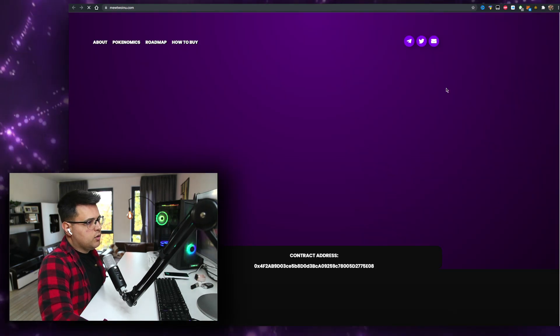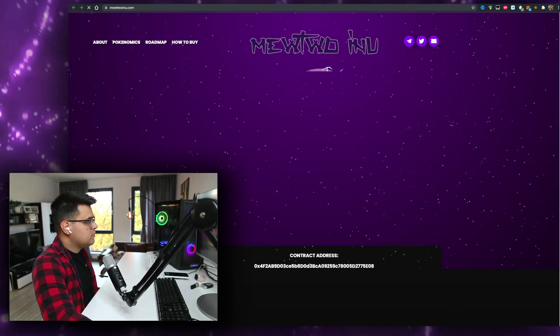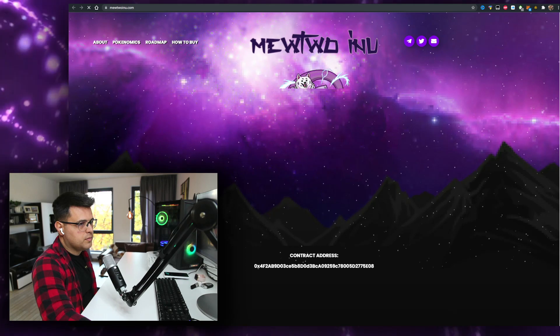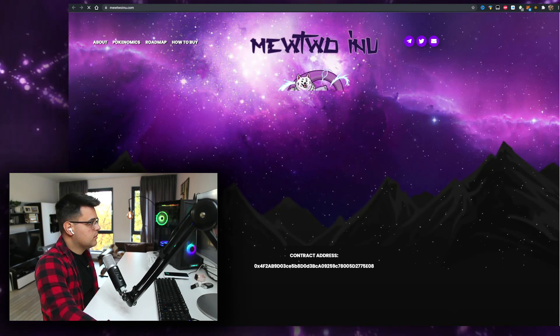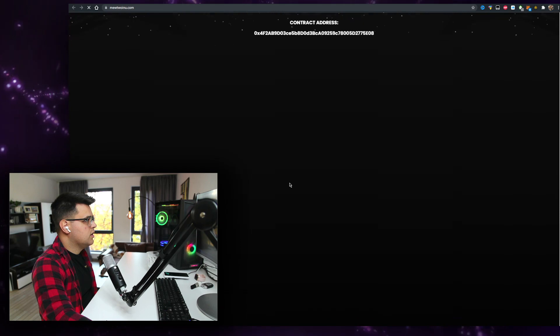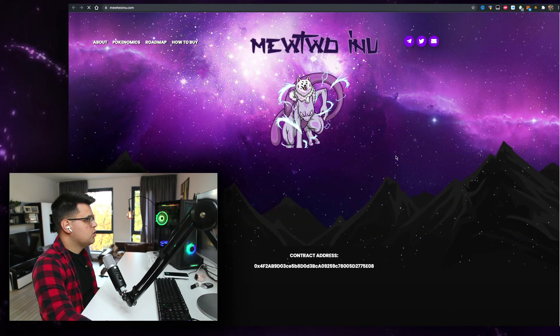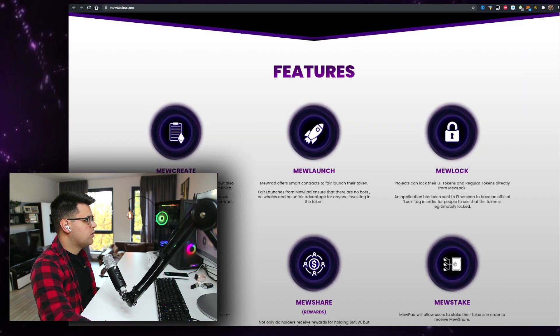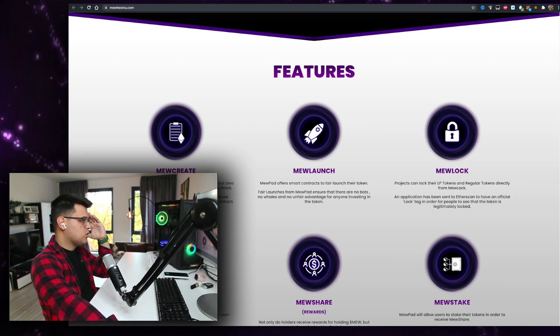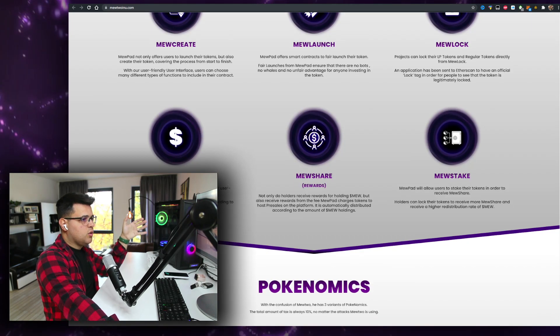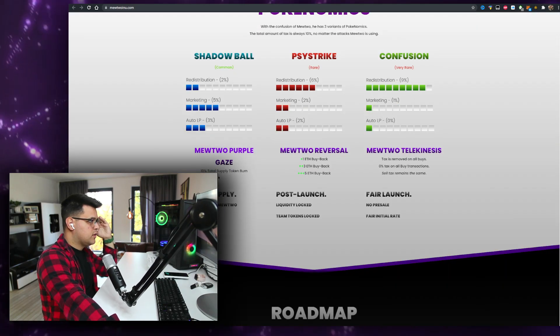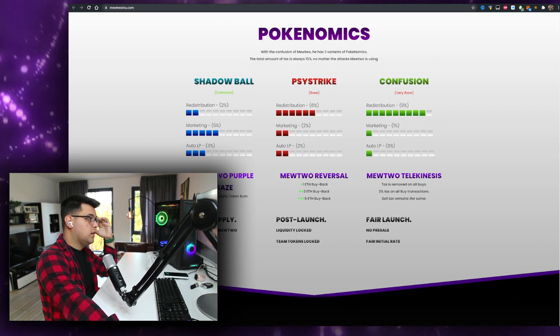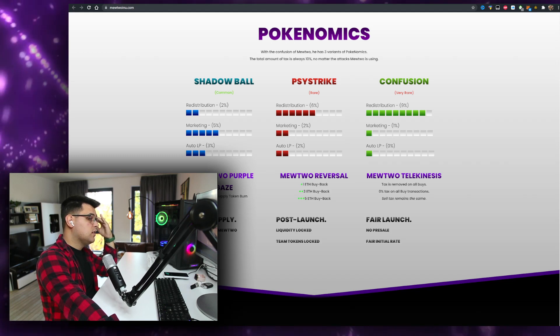Mewtwo Inu, let's check out the website and wait for it to load. Mewtwo Inu, here's the contract address if you want to buy it on Uniswap. Website loads a little slow to be honest. Mewpad not only offers users to launch their tokens but also create their targets. Does anyone know if they bought the rights to call it Mewtwo? Is it copyrighted?